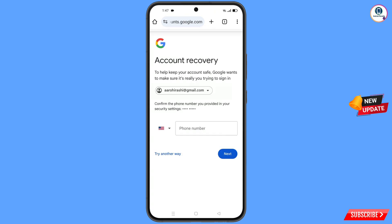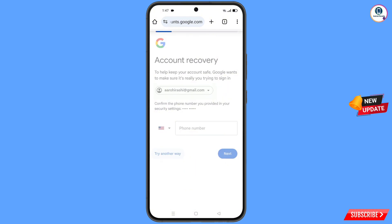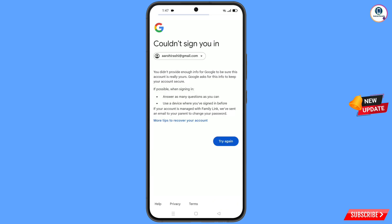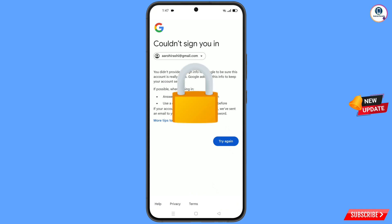Google will ask about two-step verification, but since you don't have access to your phone number, simply tap on try another way. You will see an error: could not sign you in. Do not tap try again — if you try again repeatedly, your Google account will be locked.